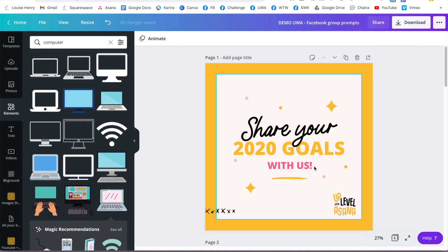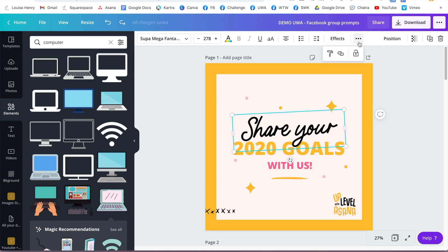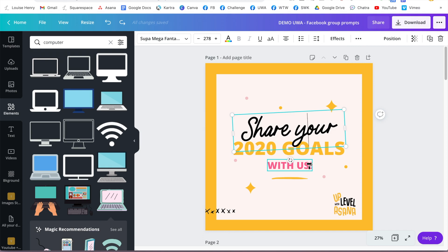The next hack is how to easily copy a style from one element to another. This works really well with text. For example, to change 'with us' to match the style of 'share your,' click the three dots, then click the paint roller icon, click on 'share your,' then click on the 'with us' block, and it will automatically apply all of those style settings.